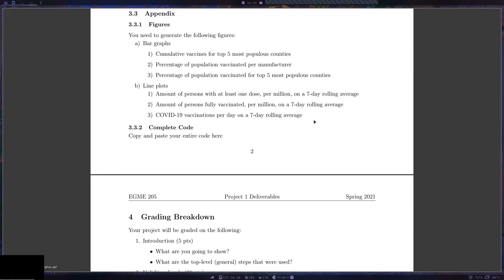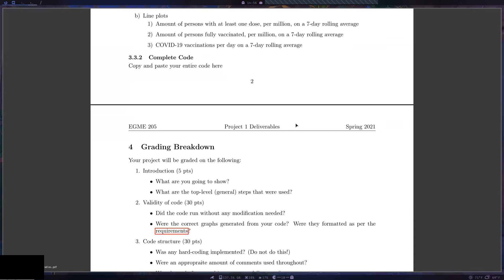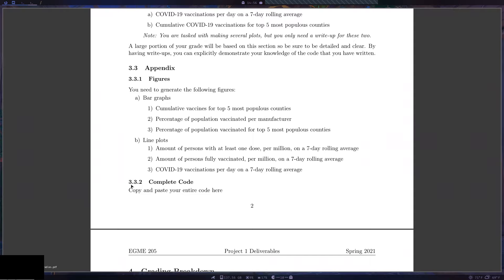Yes, we're still going to have quizzes because we're still learning new material. Soon we'll start the programming chapter covering for loops, while loops, and if-else statements. At the end of your appendix you'll also copy and paste your entire code.